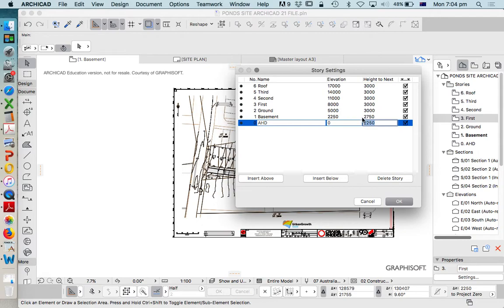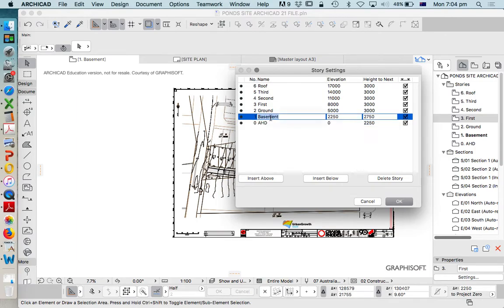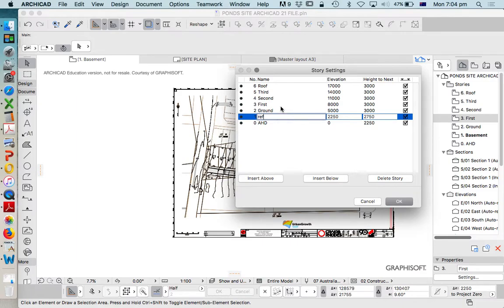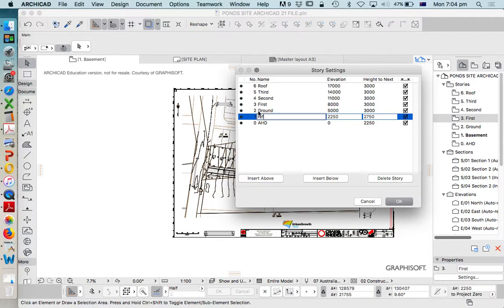Now, these heights don't really matter at the moment. We're going to change these later. But in terms of the names, that's what I'm going to adjust. We have one here called Basement, and I'm going to change this to Ref or Reference. In this case, I want to have two different stories of reference. Generally we only have one, but because I want to keep the PDF and the DWG, I'm going to have two.